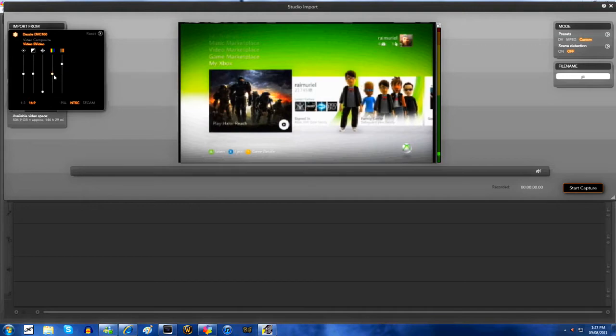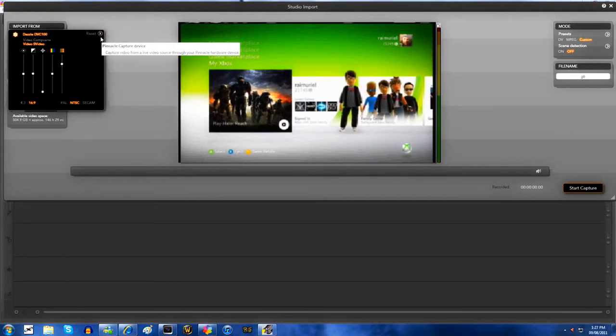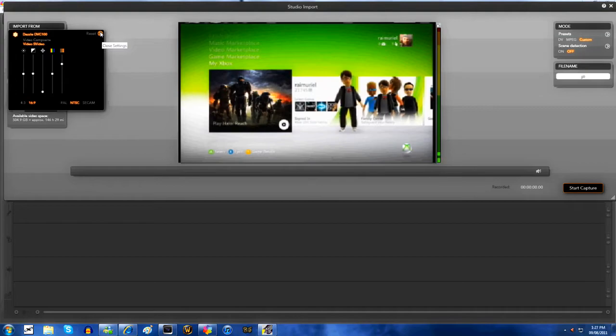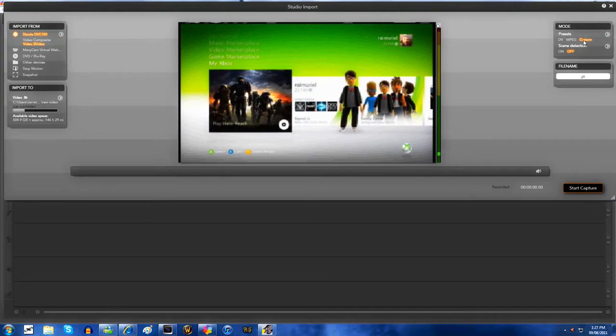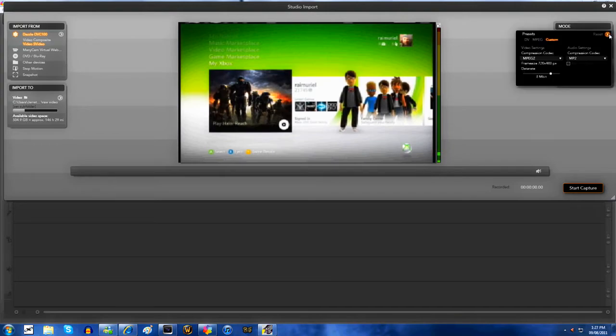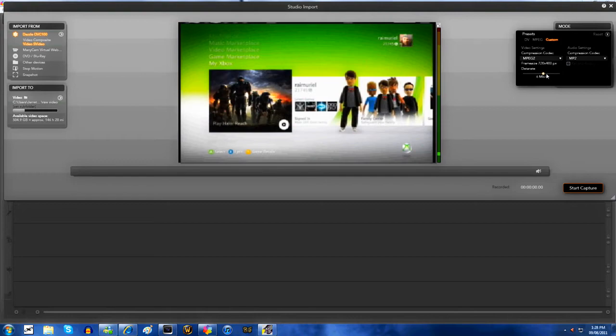And then the saturation will be like three-quarters. The other three are just in the middle though. NTSC if you're in America, PAL if you're in Europe. And then you want to go to mode and custom MPEG-2.